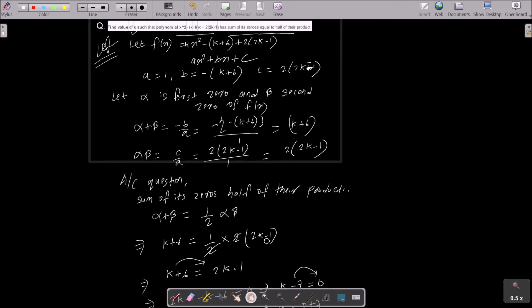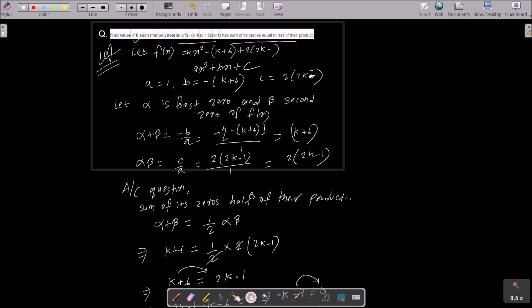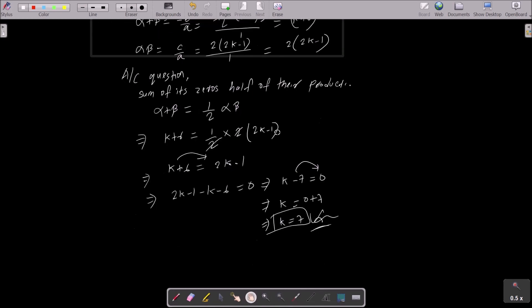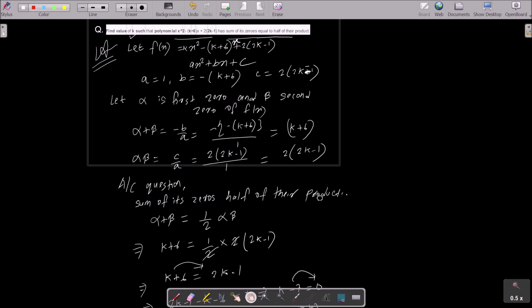Let me explain the answer once again. The given polynomial is x² minus (k+6)x plus 2(2k minus 1). Comparing with the general quadratic form, a, b, c values are easily identified. Let alpha and beta be the zeros of f(x). Alpha plus beta equals minus b by a, and alpha times beta equals c by a. According to the question, sum of zeros equals half of their product, so alpha plus beta equals one half times alpha times beta. After calculation, k equals 7. I hope this video was helpful. Thanks for watching, see you next week!